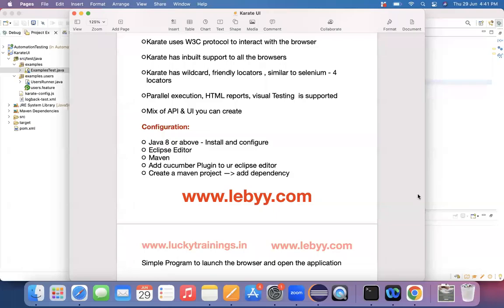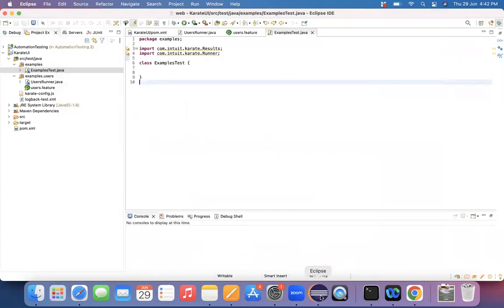Hello. Hi everyone. Welcome back. As part of today's session, let us see how exactly we can write down a simple program for Karate UI automation and check out how exactly it's executing. A basic script creation and execution part we are going to study as part of today's lecture.